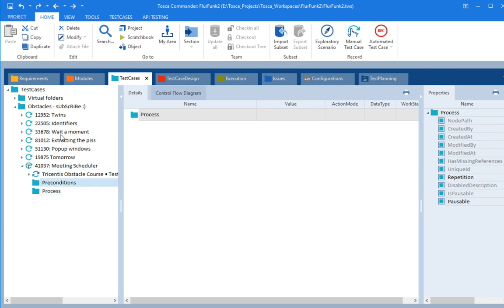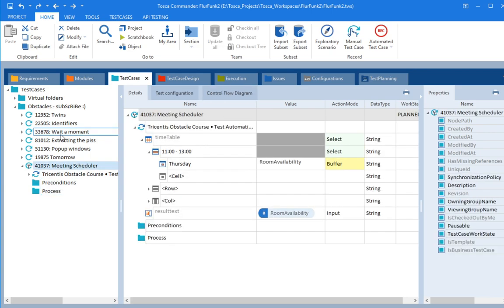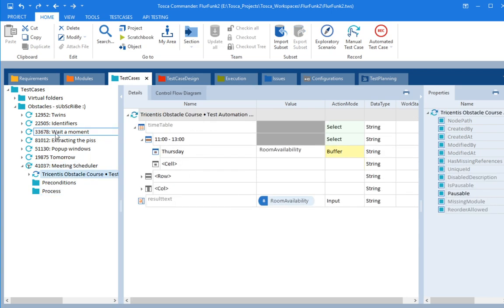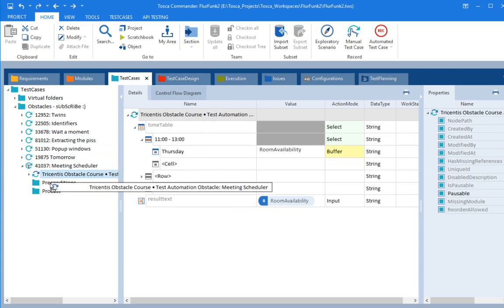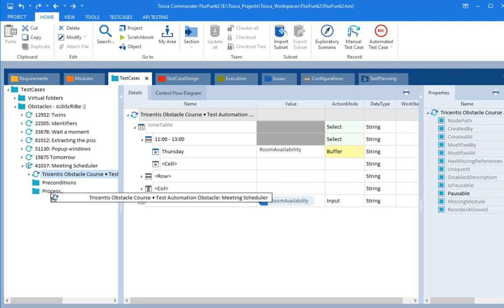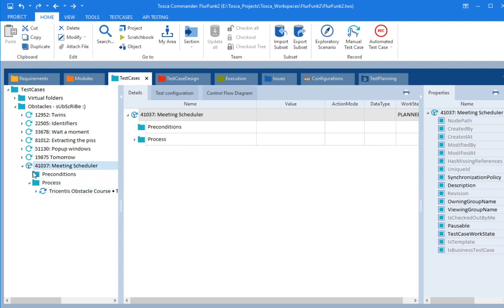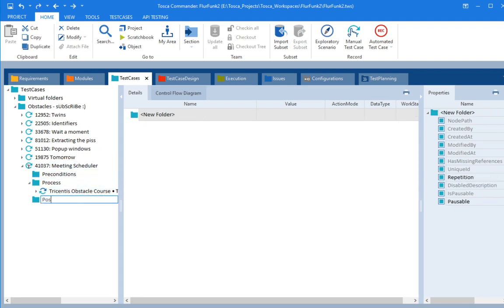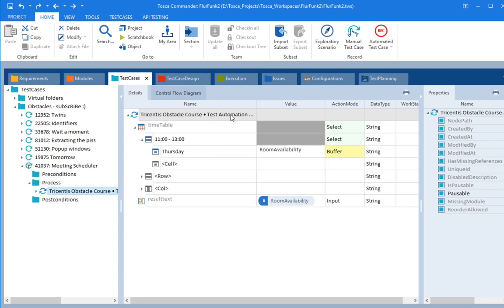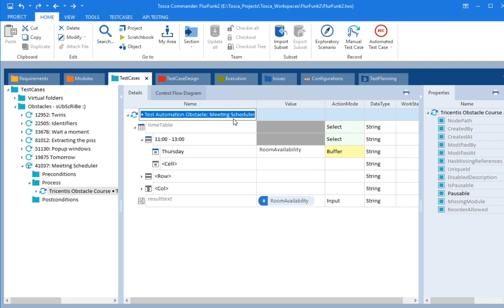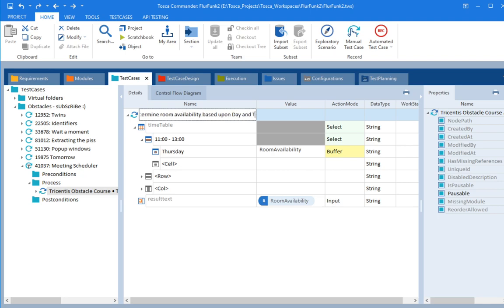All right. Pre-conditions as usual. And we want our little piece of automation in there into the process folder. And then post-conditions. And this test step needs to be a little bit more detail, right?